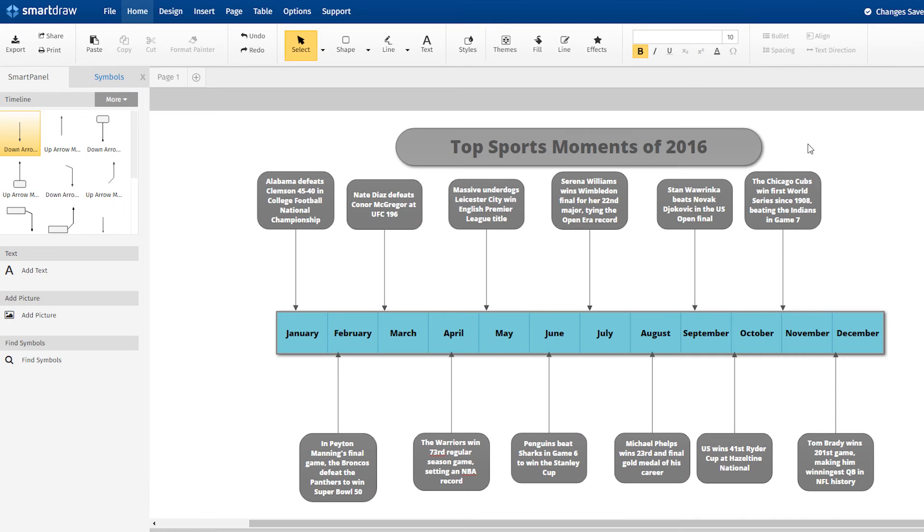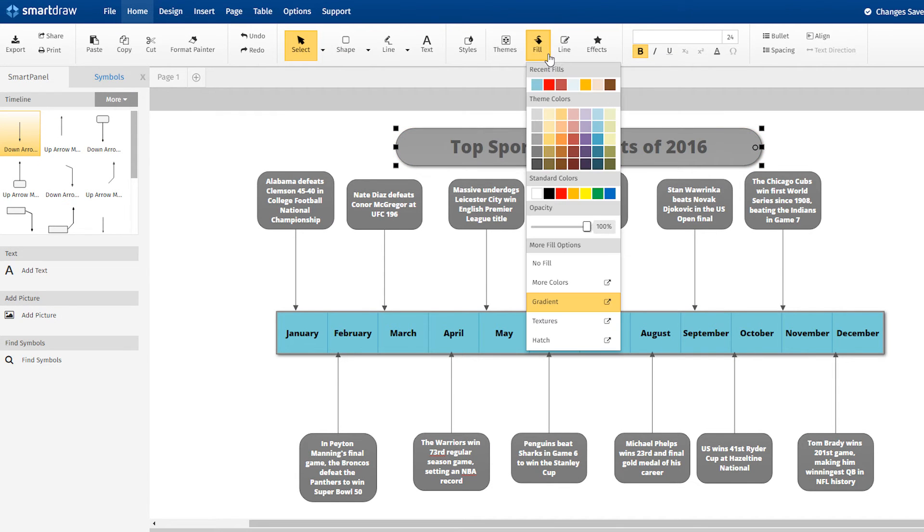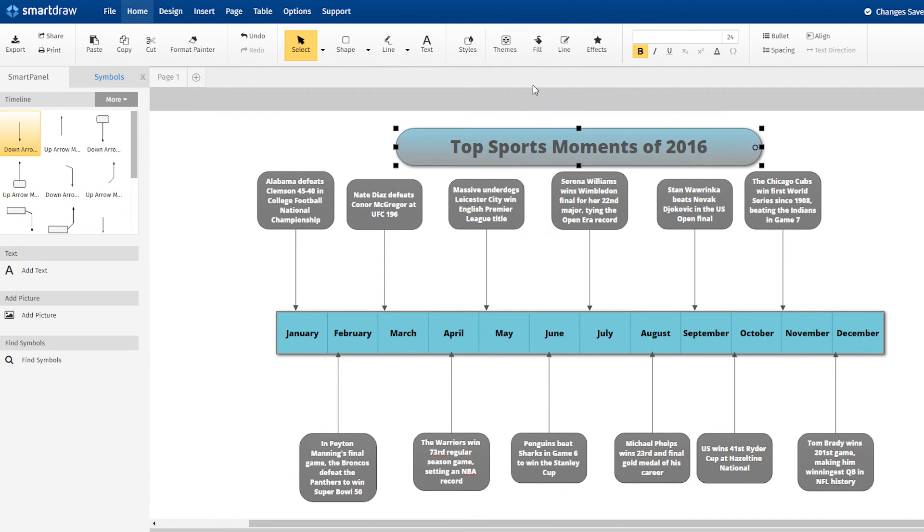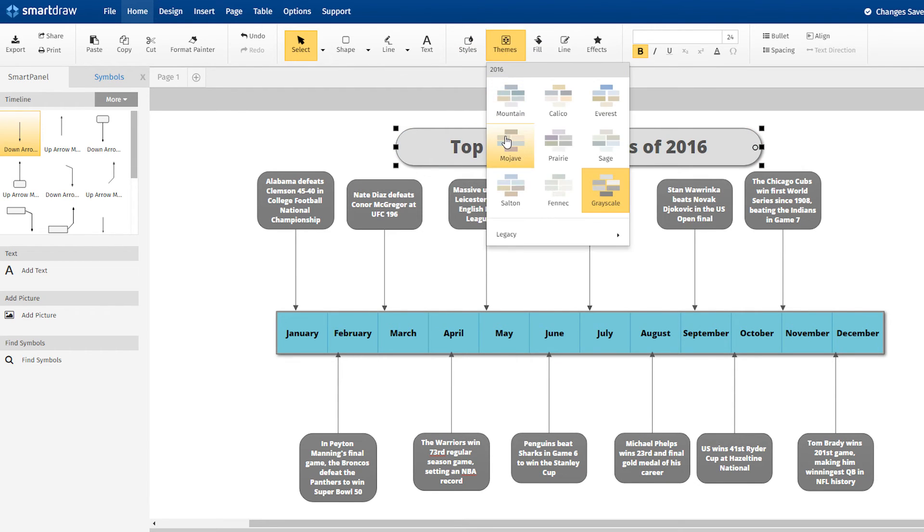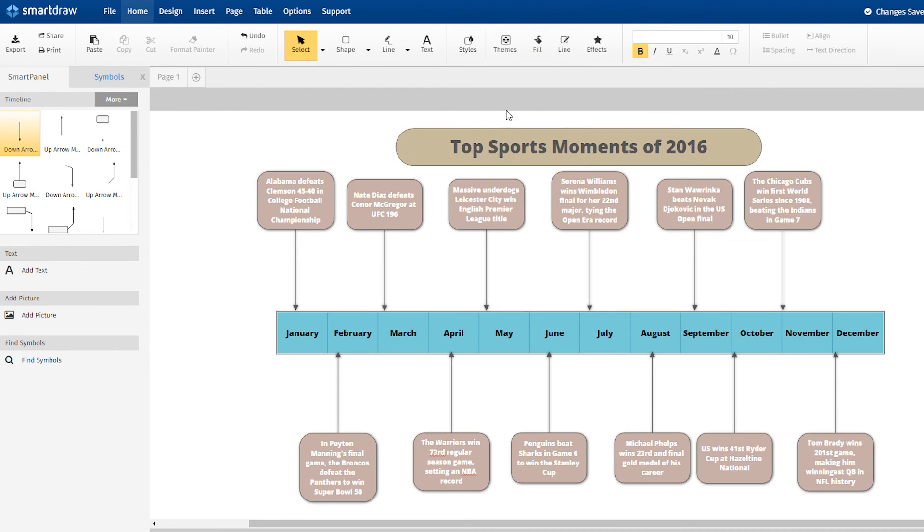Once your timeline is built, you can change the color, style, or overall design theme of the timeline by choosing from these options up here in the Home ribbon.